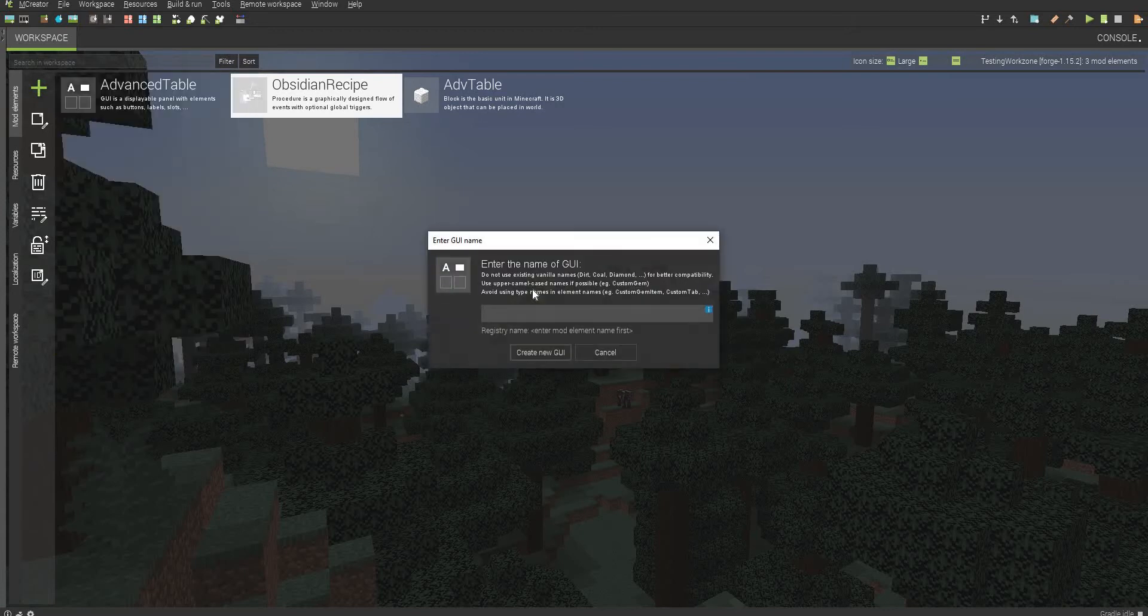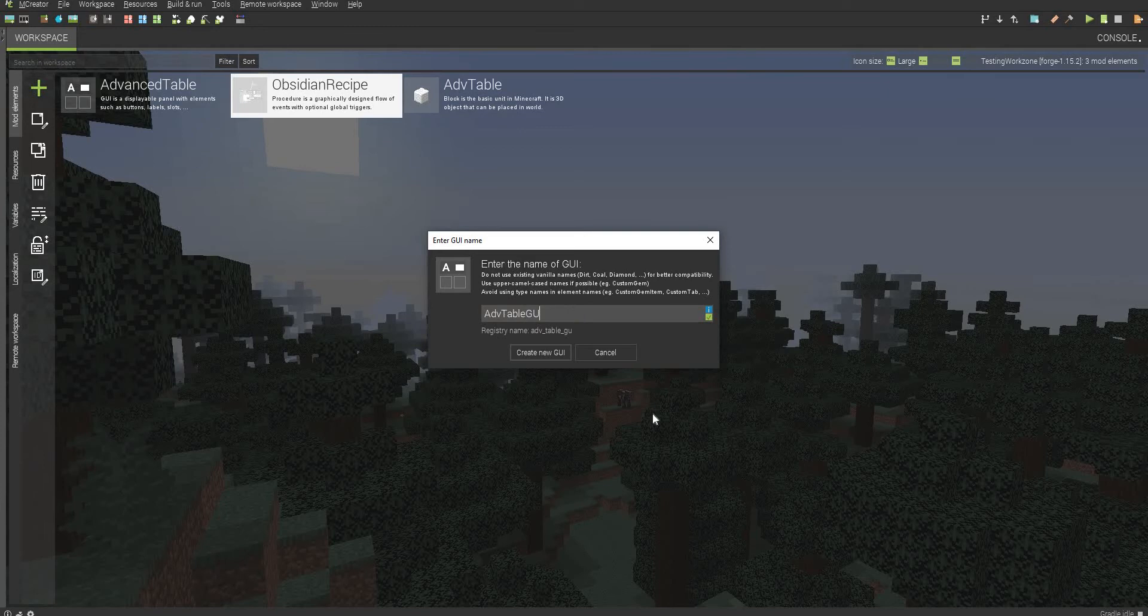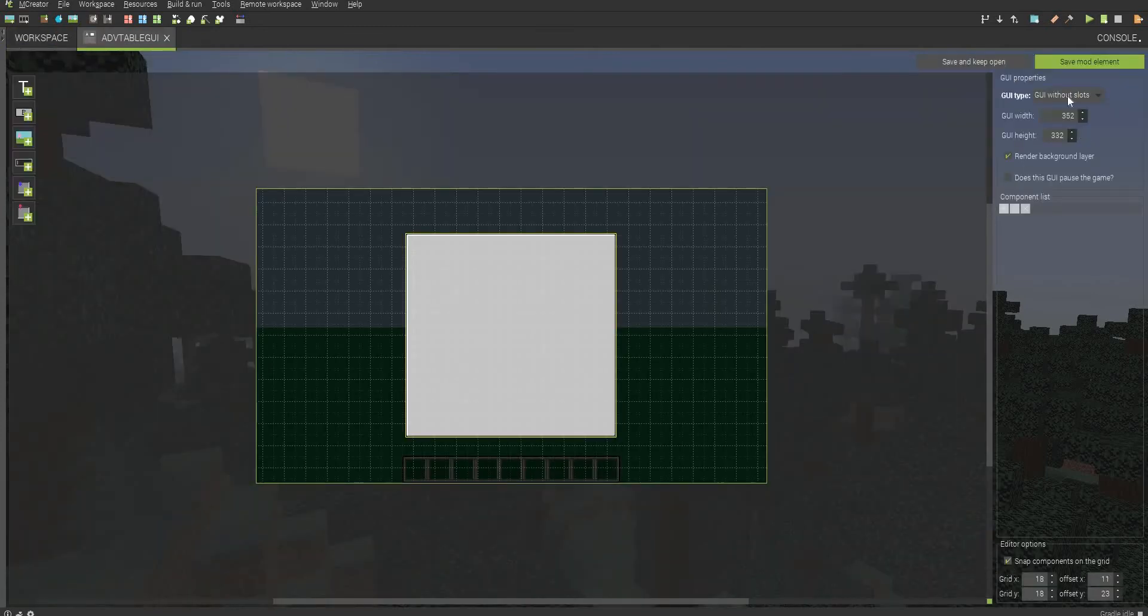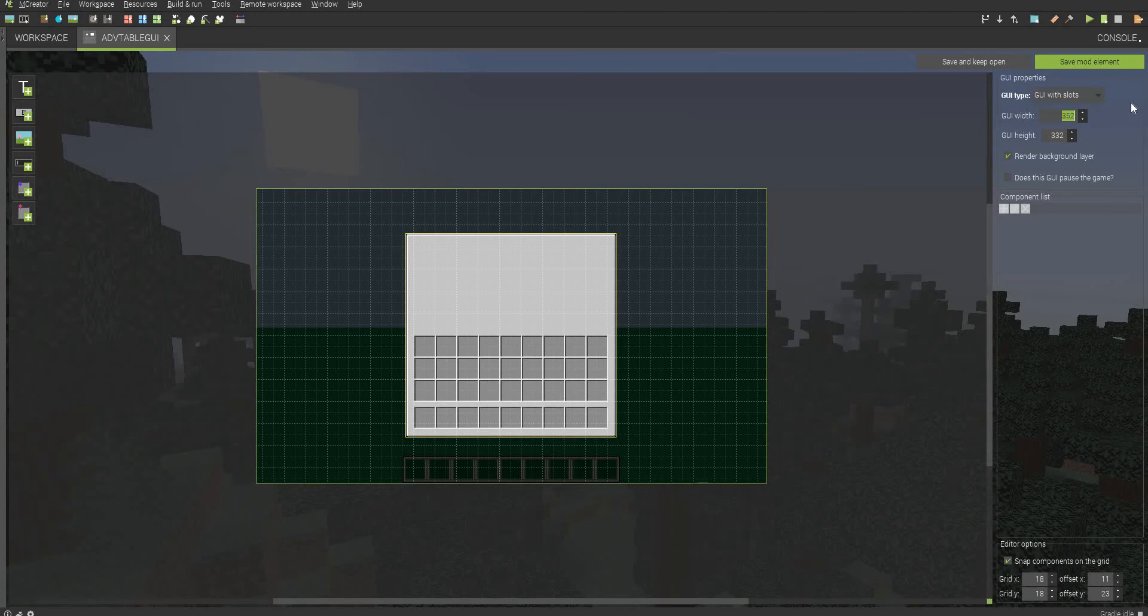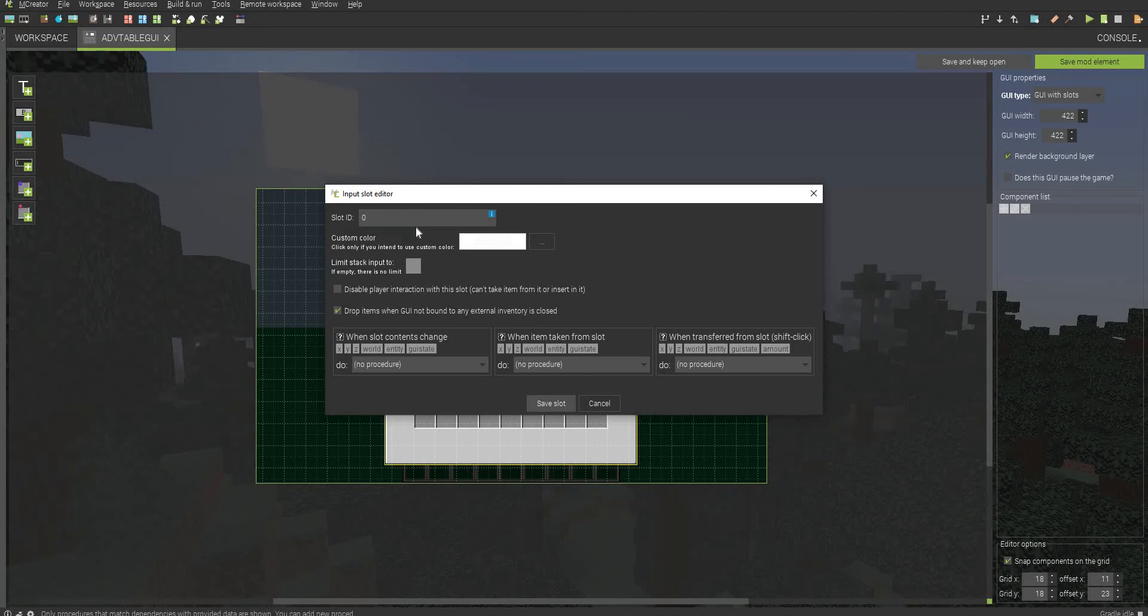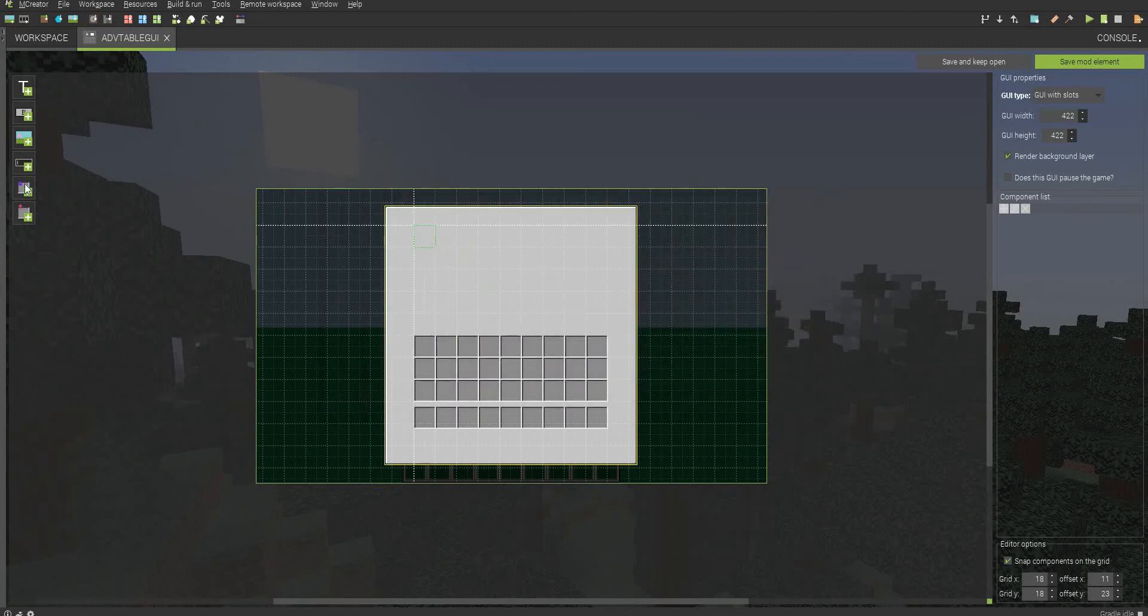So how you create the GUI is you just go to GUI. I'm going to call this ADV table GUI. What you want to do is you want to go to snap components onto grid, GUI with slots, and then we're just going to make this like 422 by 422, because we will need more space. This is not enough. So now what we have to do is we have to create some input slots here.